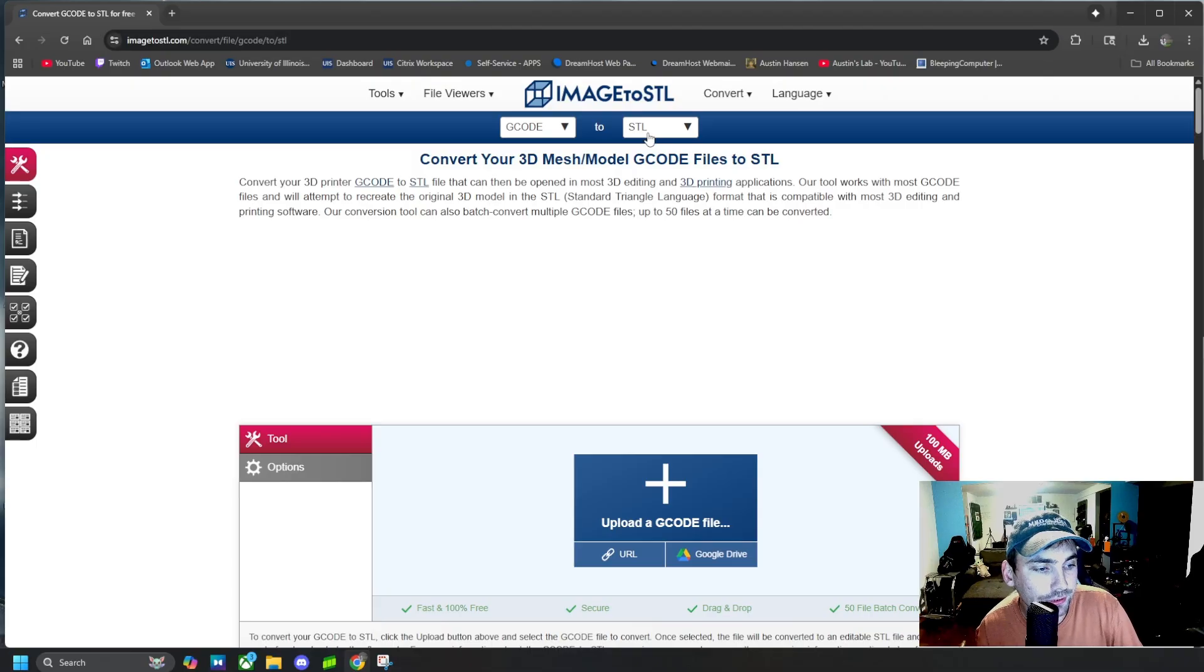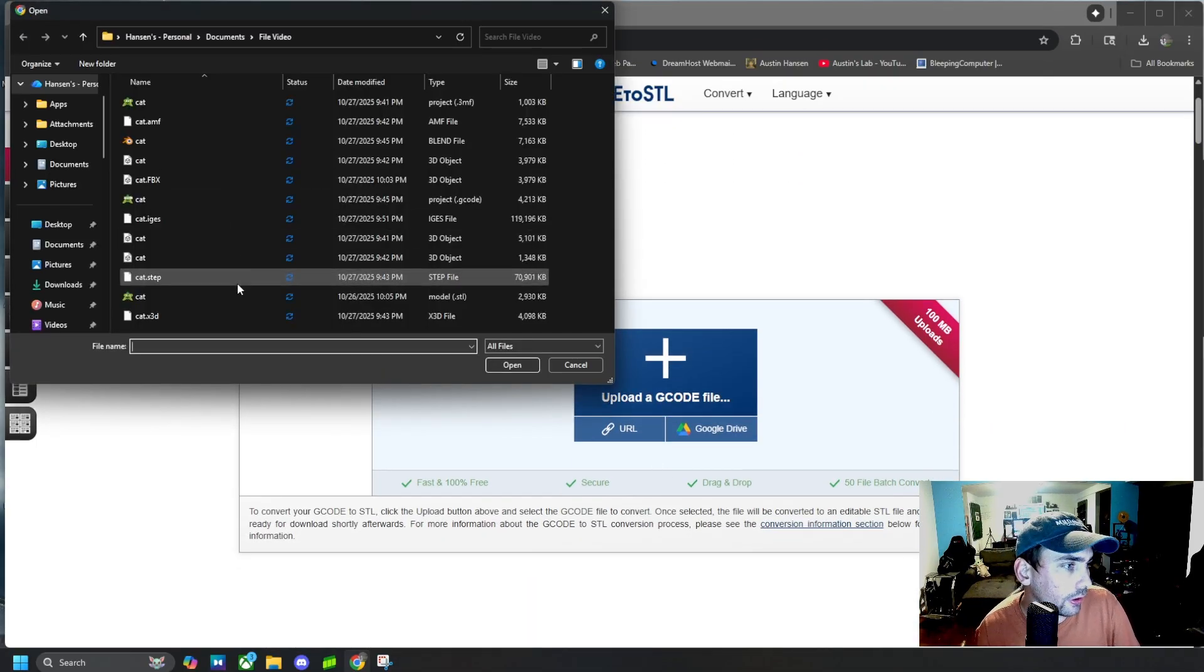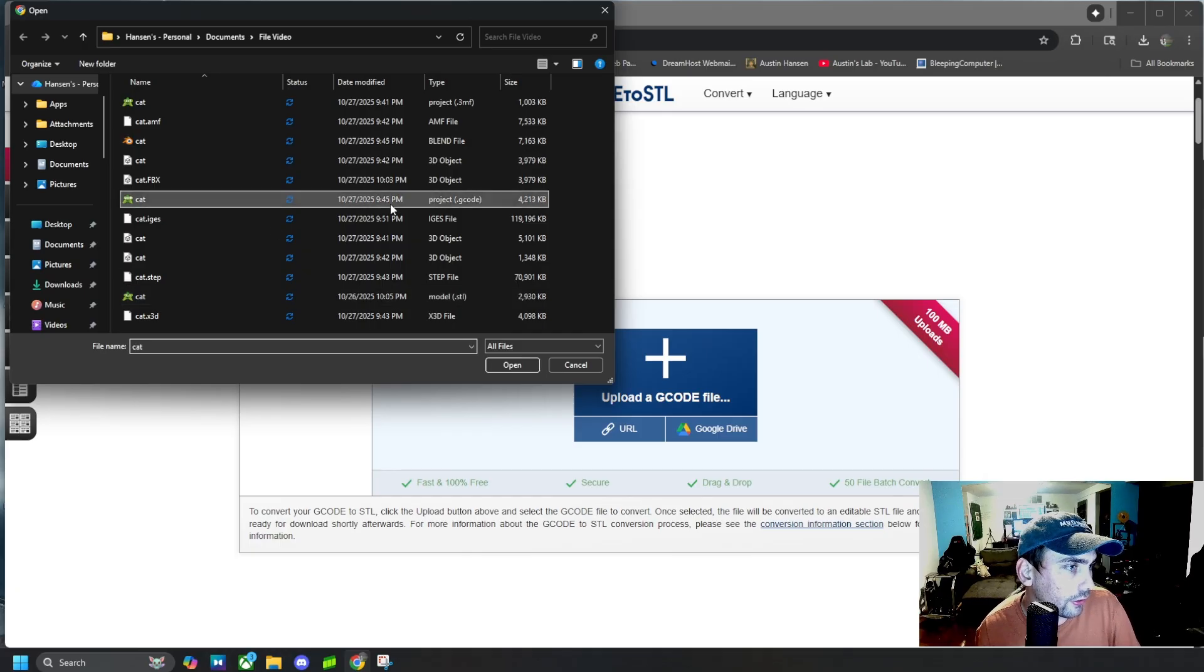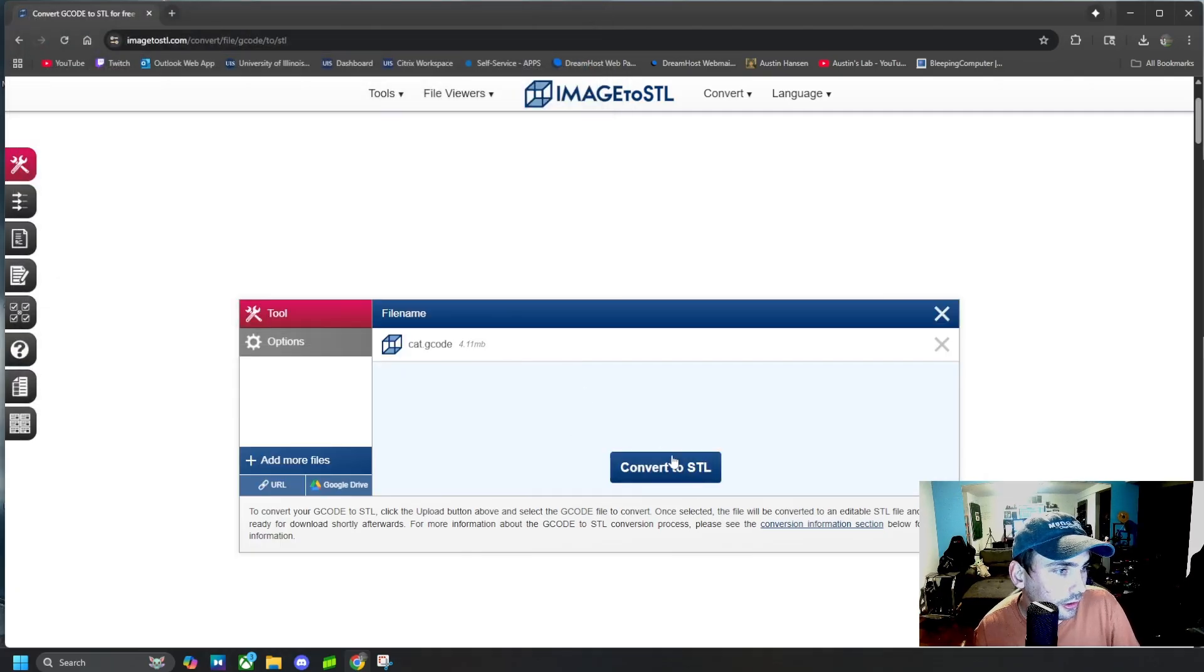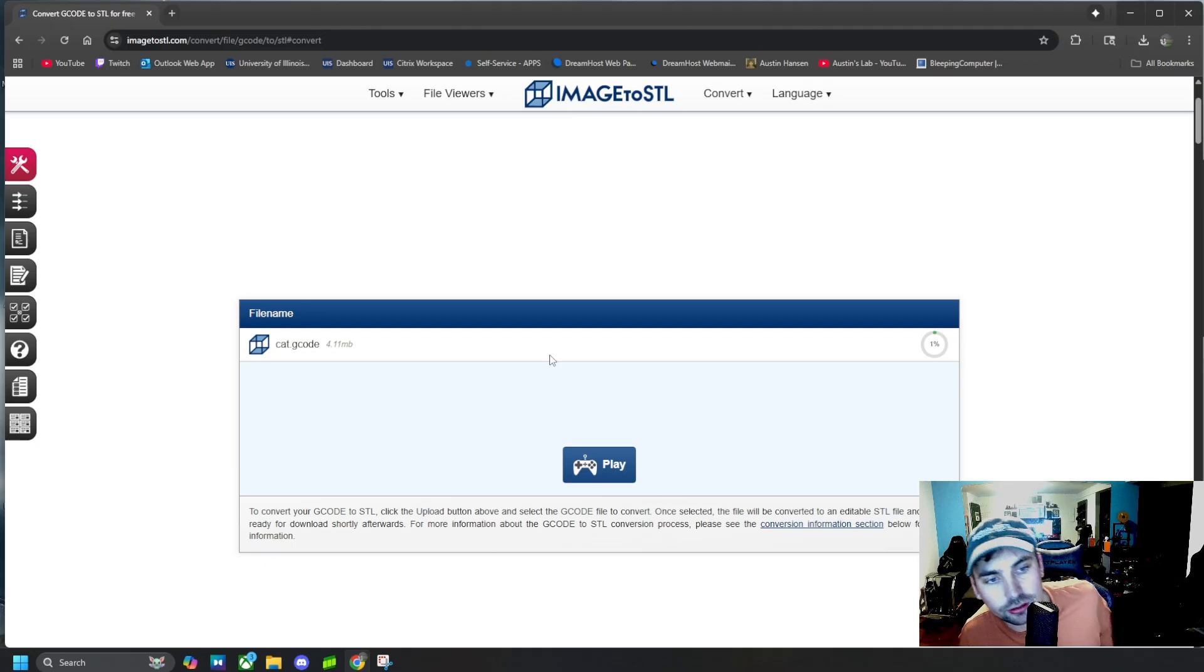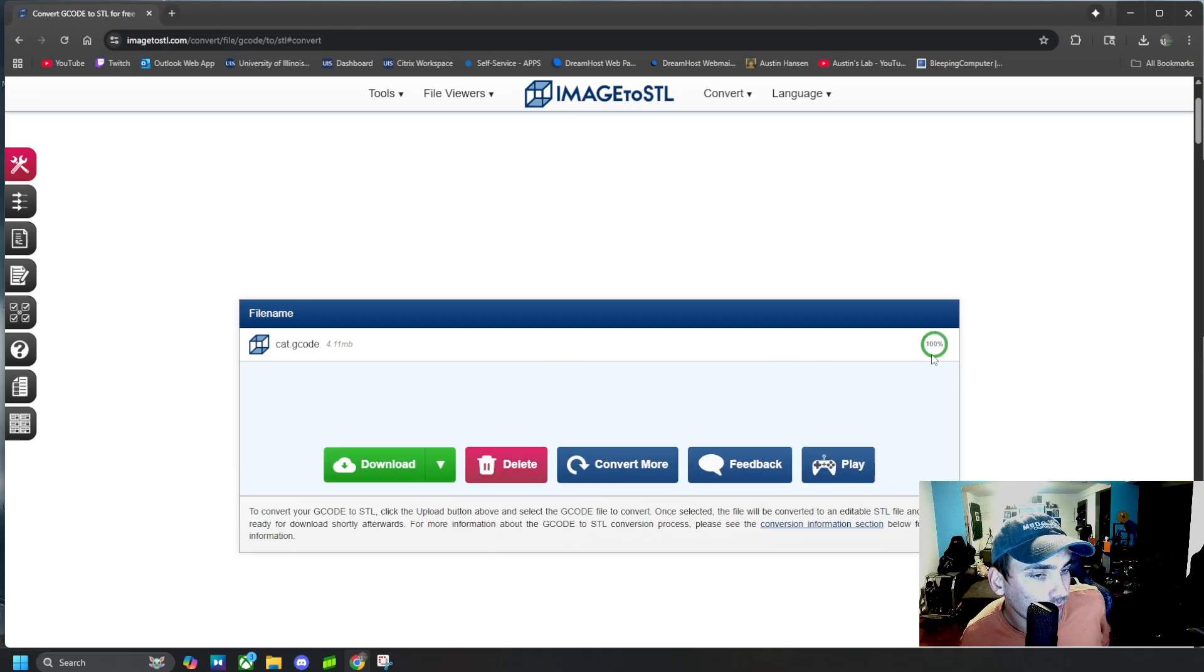Up top here, and then we're gonna click on upload G-code file. We're gonna find our G-code file right here, upload it, and then click convert to STL. We're gonna wait for it to load.